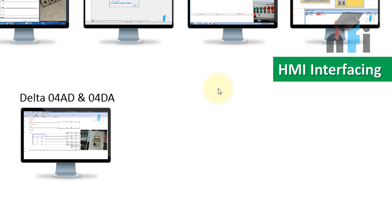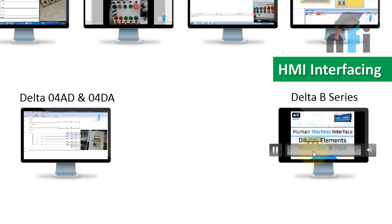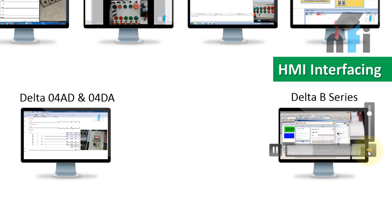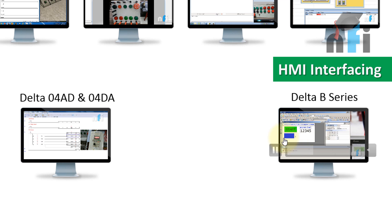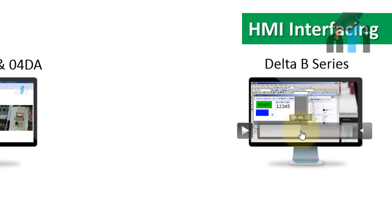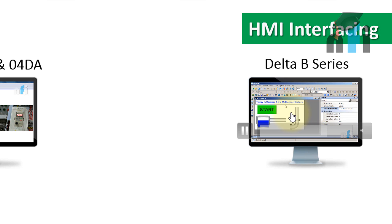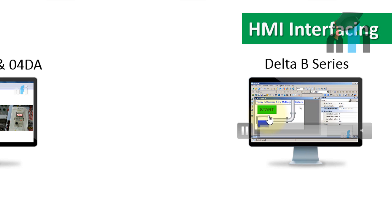We also have HMI interfacing in this course, which is explained using Delta HMI. In the Delta HMI section, you will find how to make a screen and how to interface it with a live PLC — this is not a simulation. We are designing it and in real time showing you how to link Delta HMI with a PLC, how to make different screen elements like tanks, how to fill them, and how to relate them with the PLC.